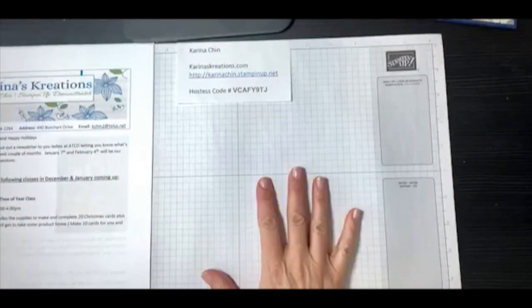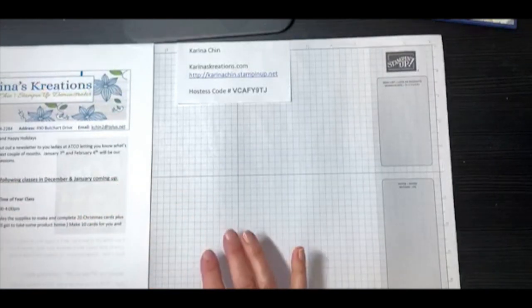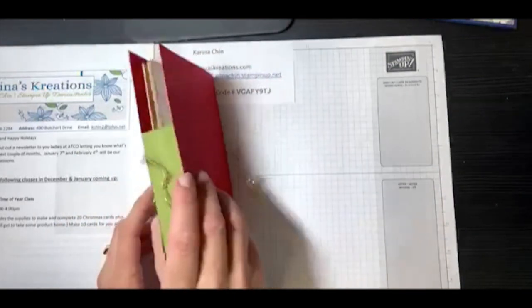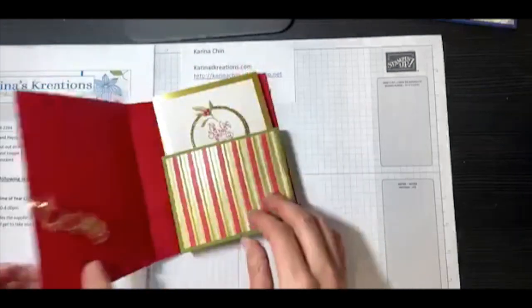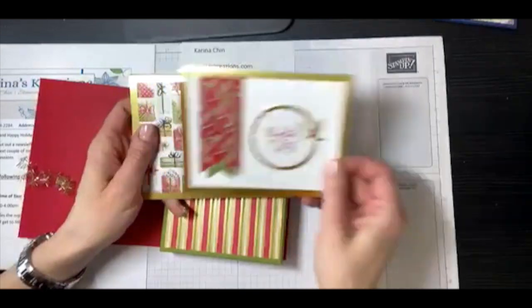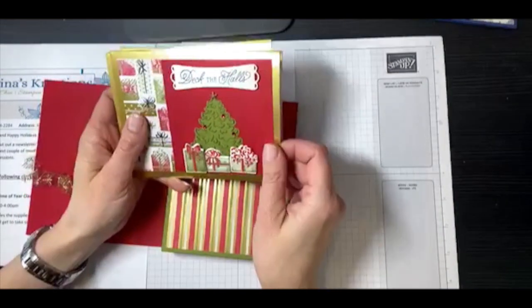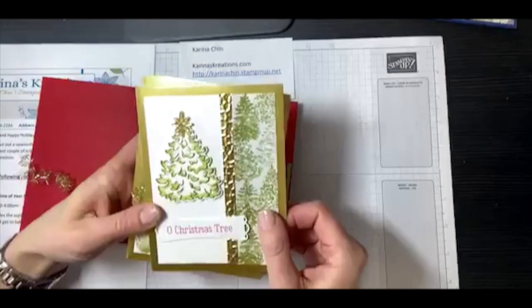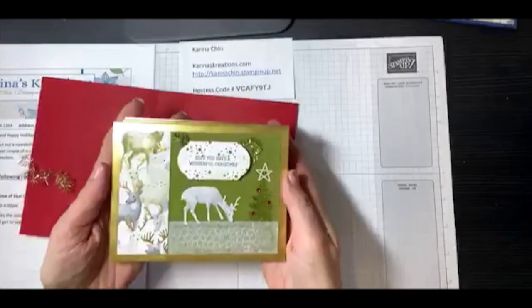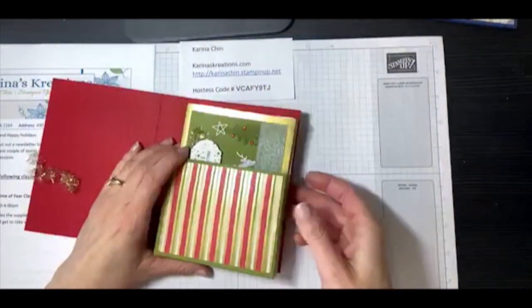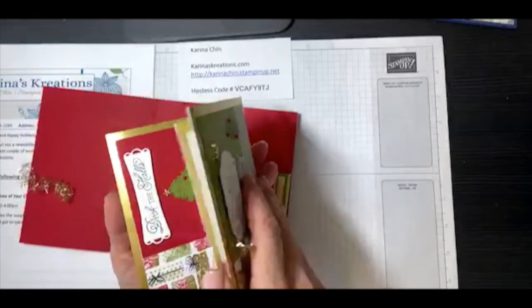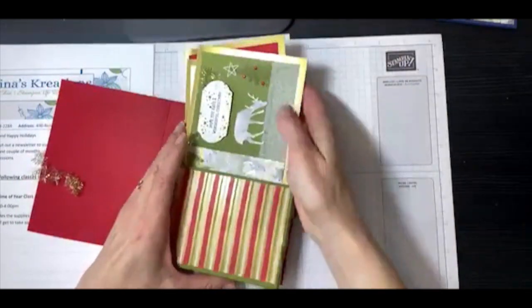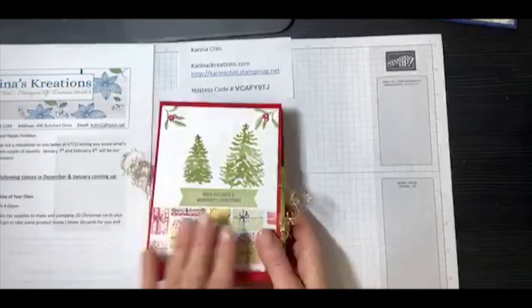So I've got all that stuff on my blog today and I will also send an email out to people. The other thing I wanted to mention was I have my class coming up this Sunday. I've got two spots left. This is going to be the wonderful time of your card class. This is what it looks like. So you're going to make two of these cute little boxes and inside the box it holds 10 Christmas cards. So you're going to make 20 Christmas cards and two boxes.